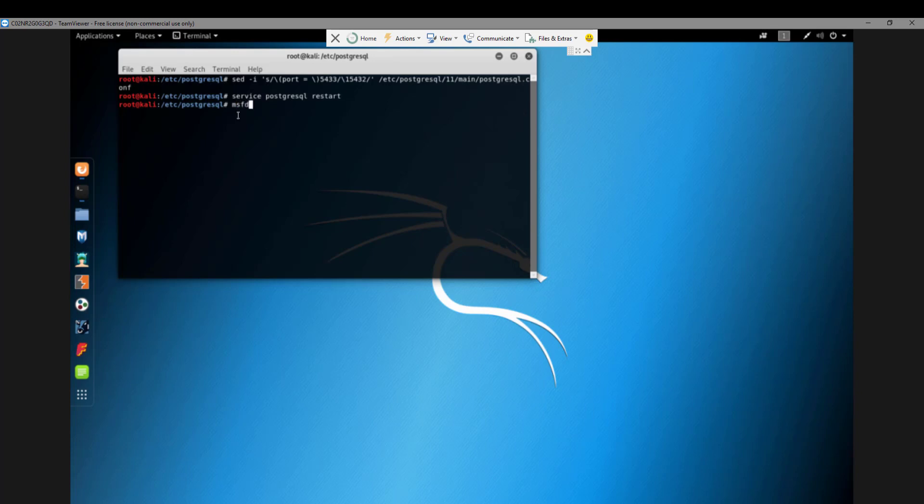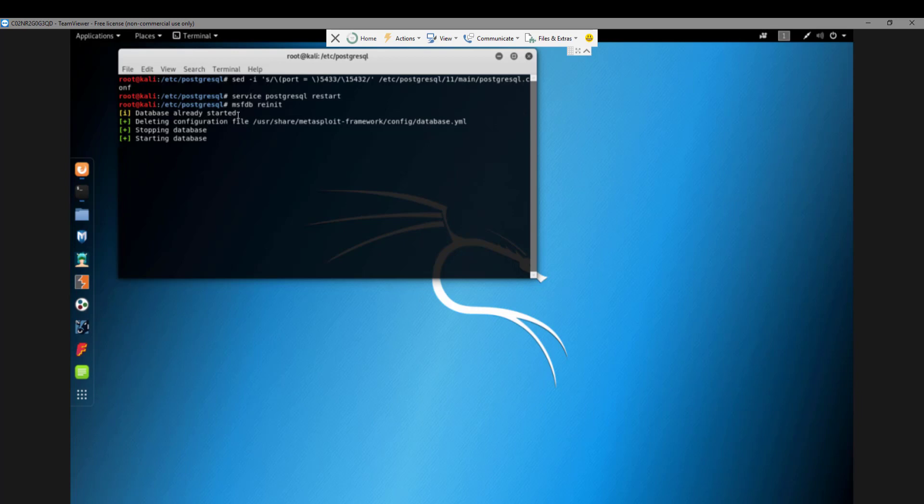Reinitialize the database by running MSFDB init. That will take a couple seconds to reinitialize the database. It will create a test database and everything will be configured.